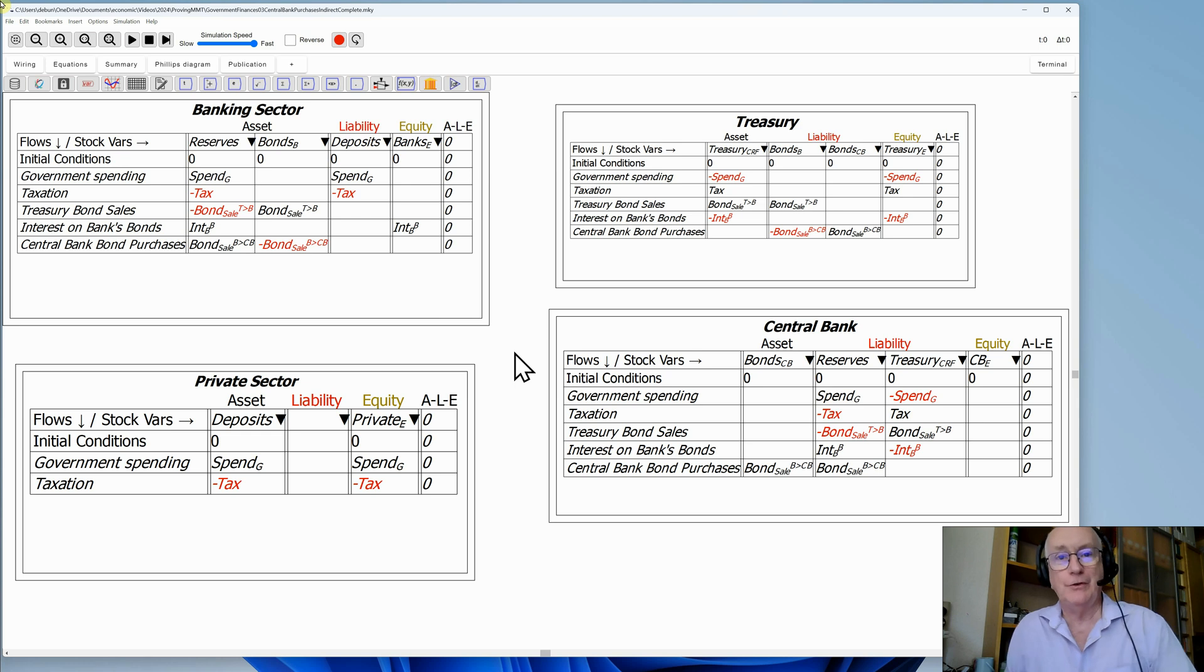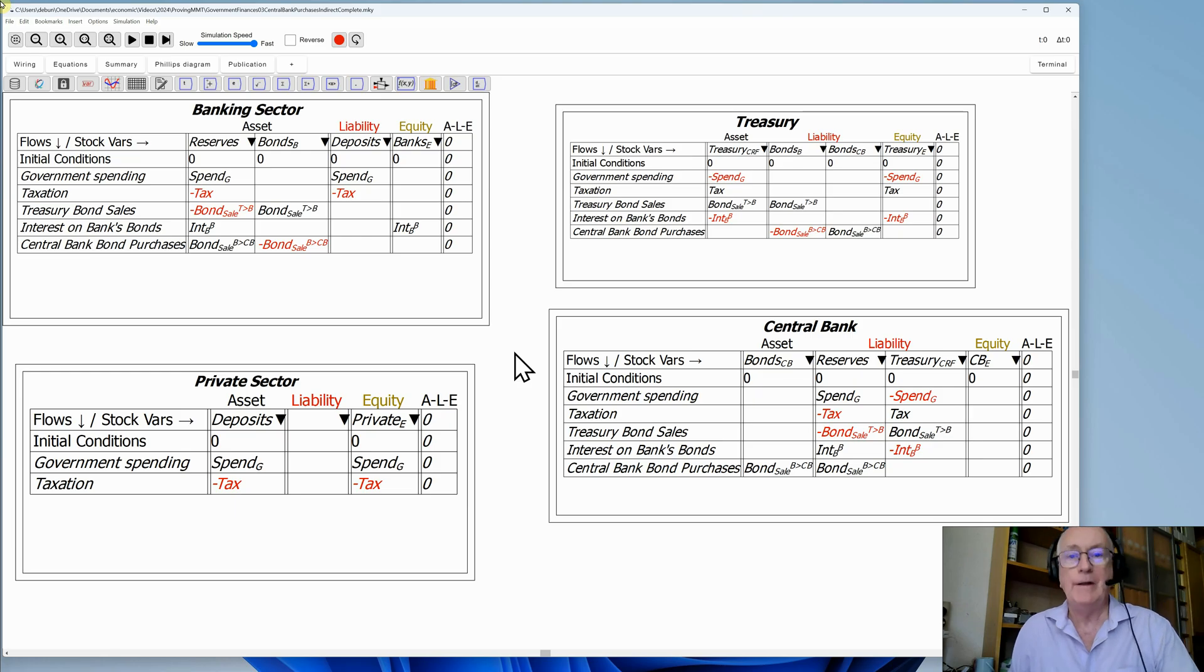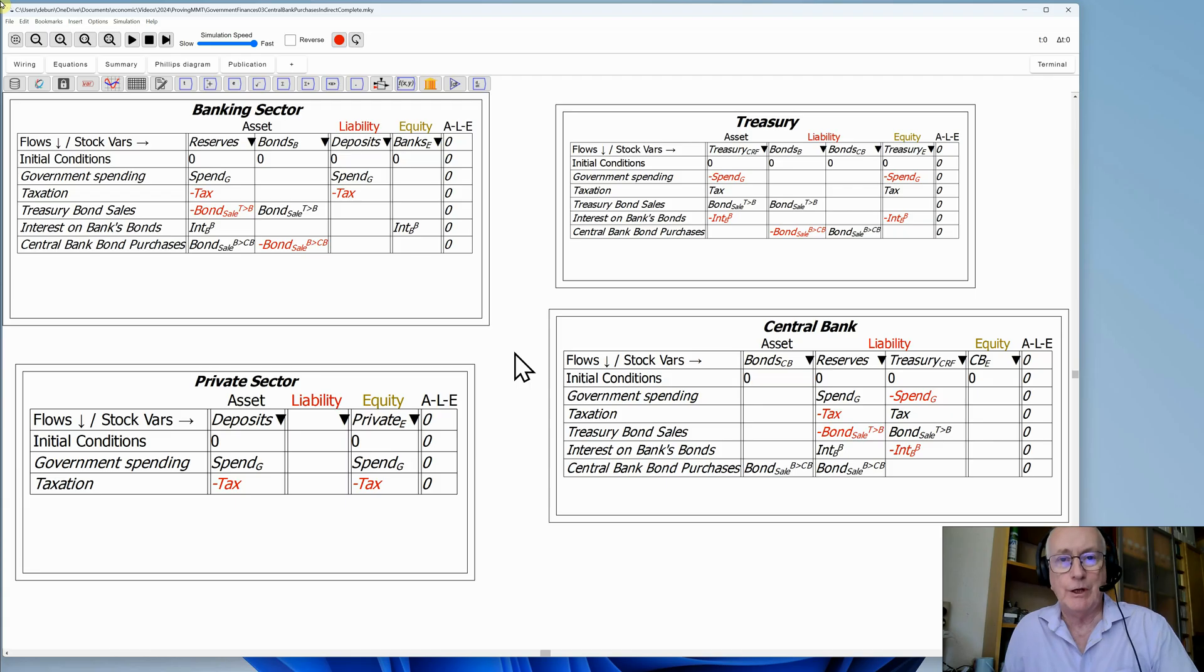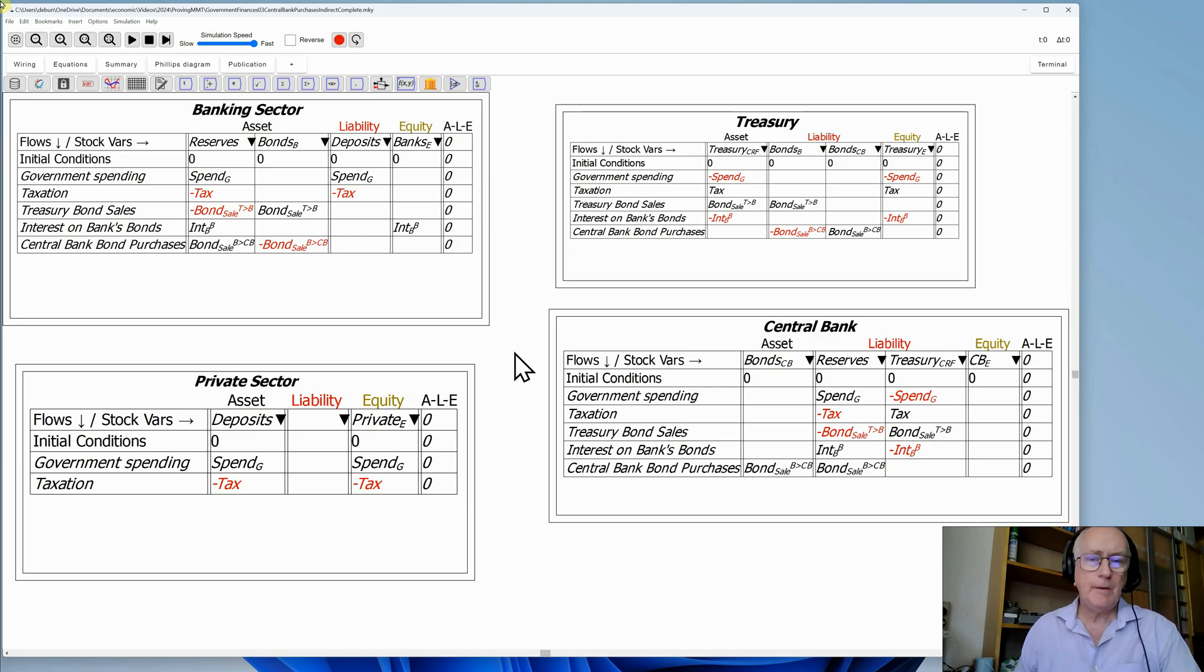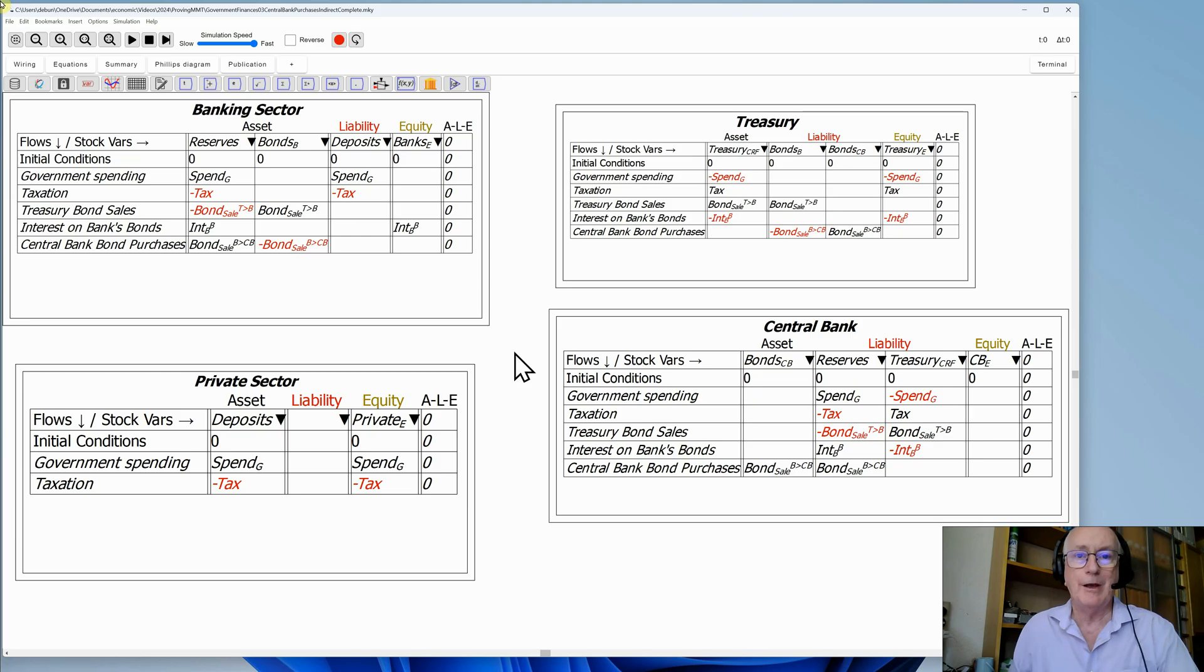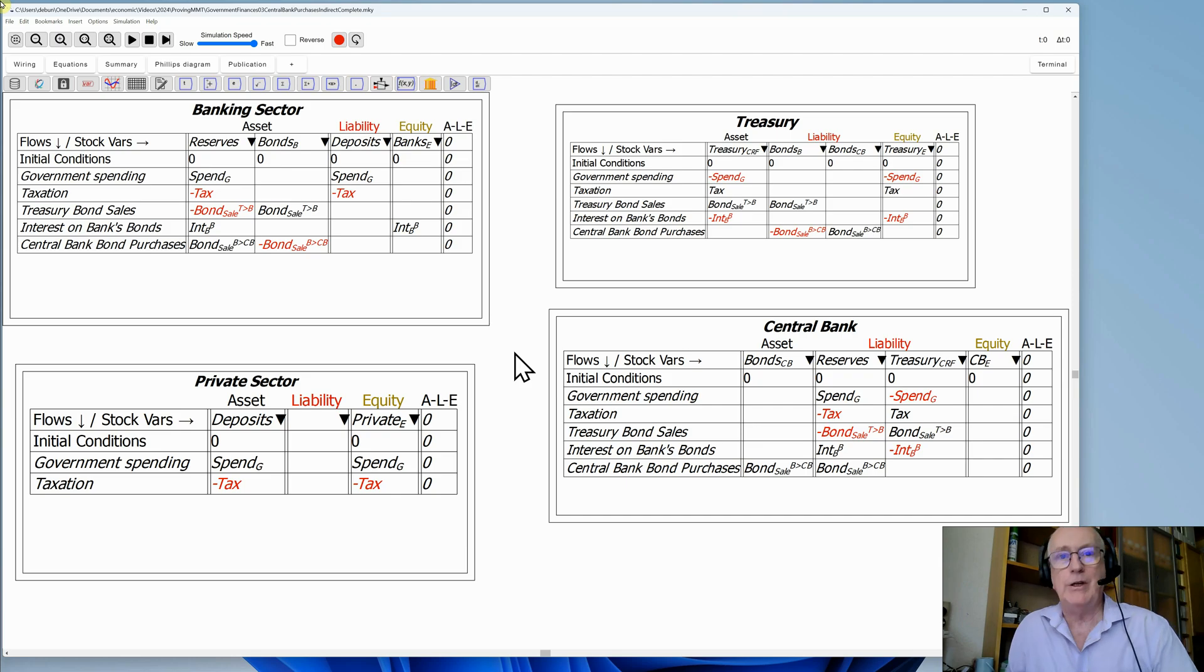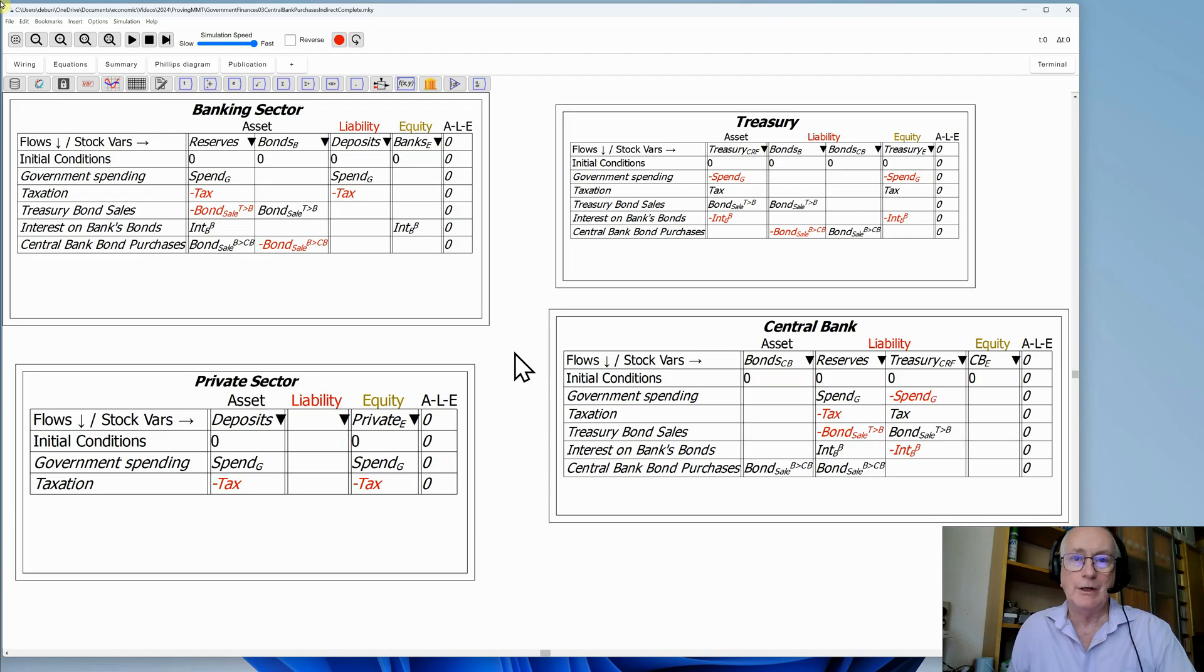One complaint that I see regularly on social media is that MMT does not consider loans by the private sector, by the private banks to the private sector. They leave out endogenous creation of money, which has been a topic in post-Keynesian economics, certainly ever since Basil Moore in the 1970s, and you can find the same arguments in Joseph Schumpeter and Irving Fisher back in the 1930s.